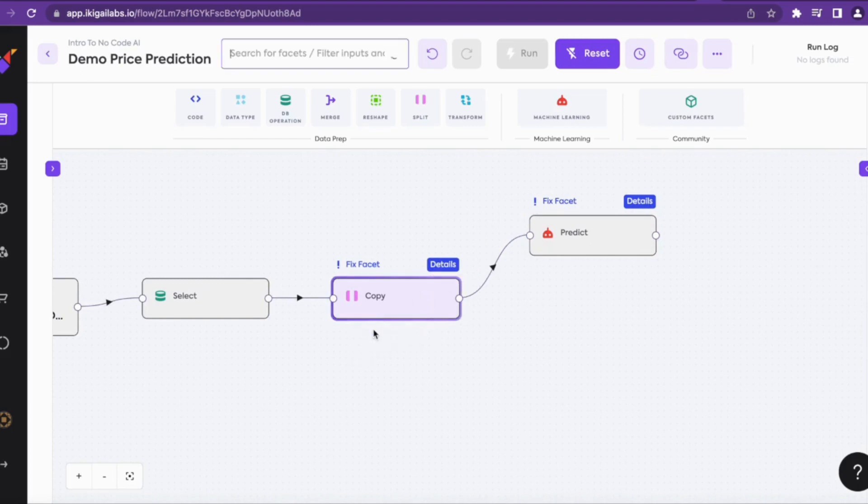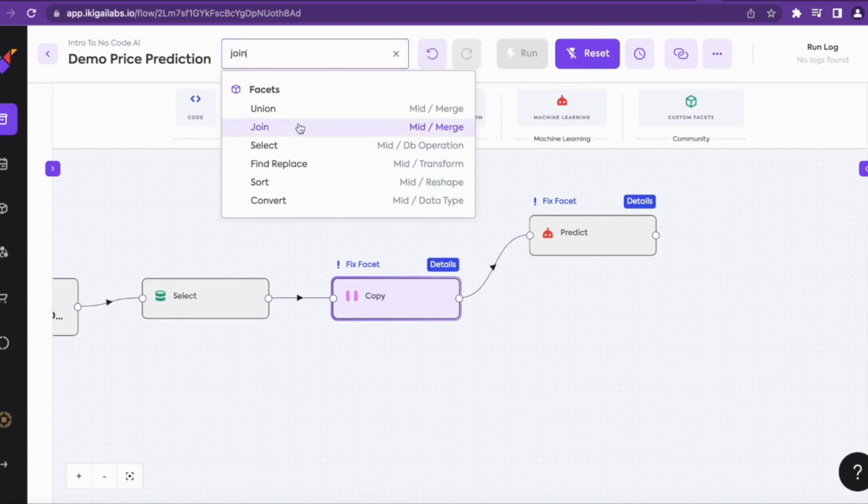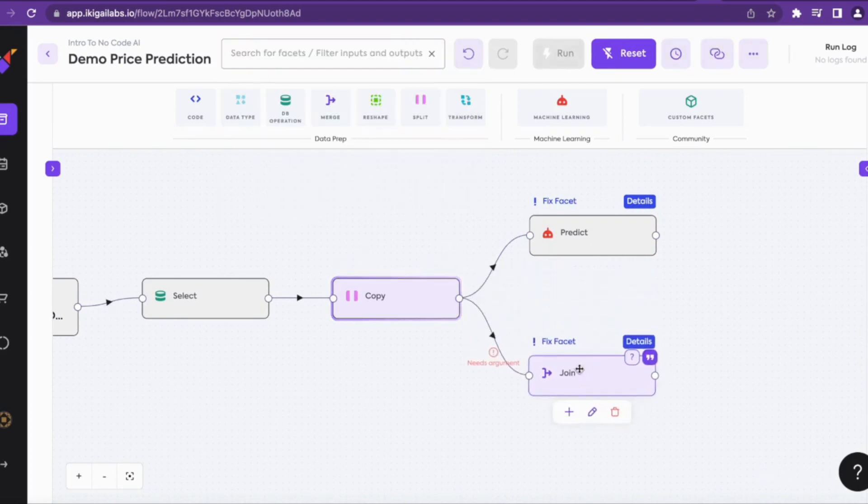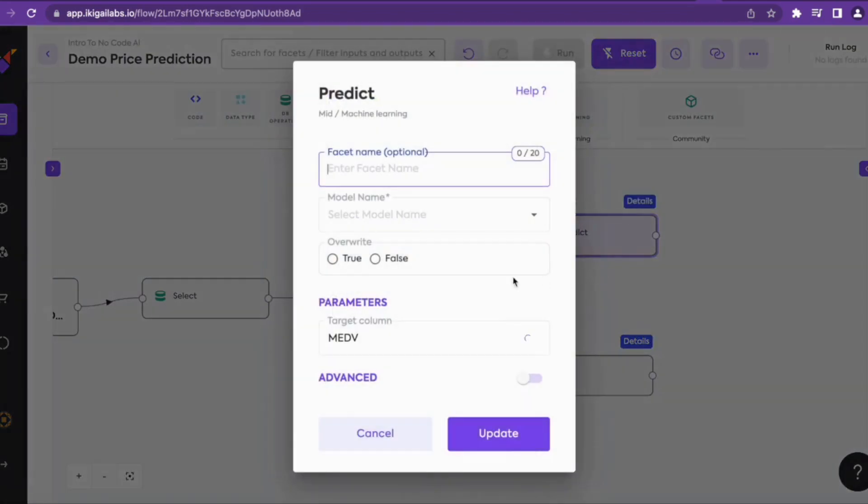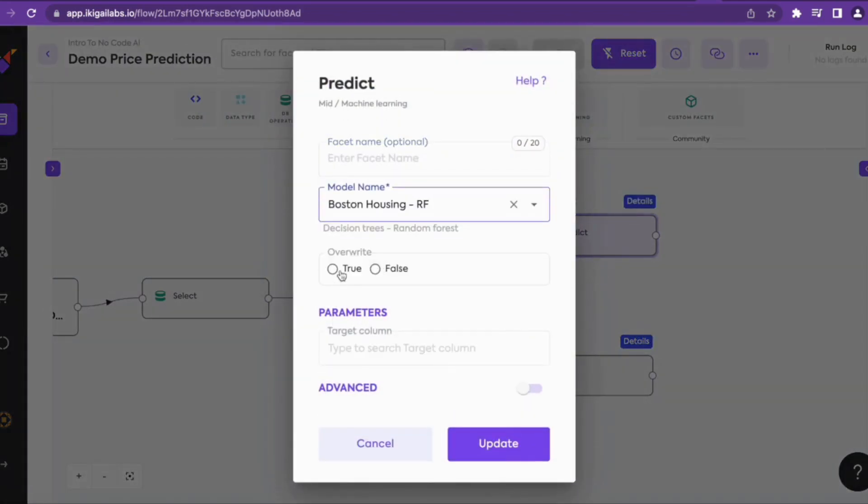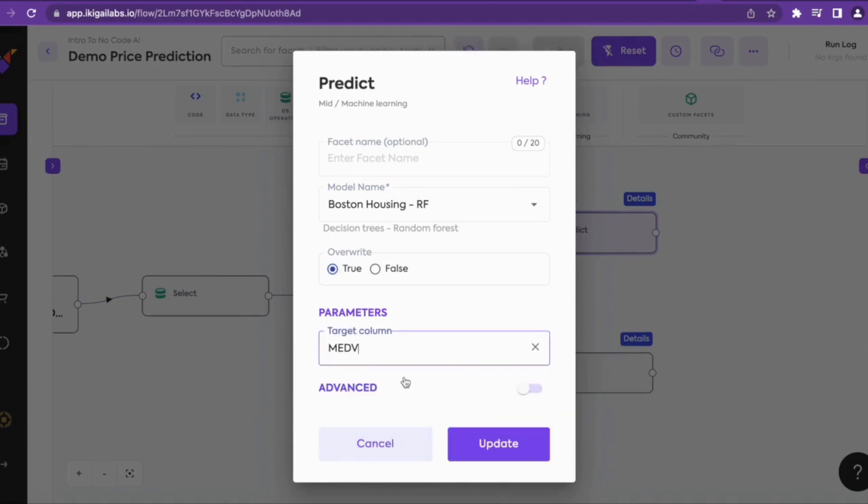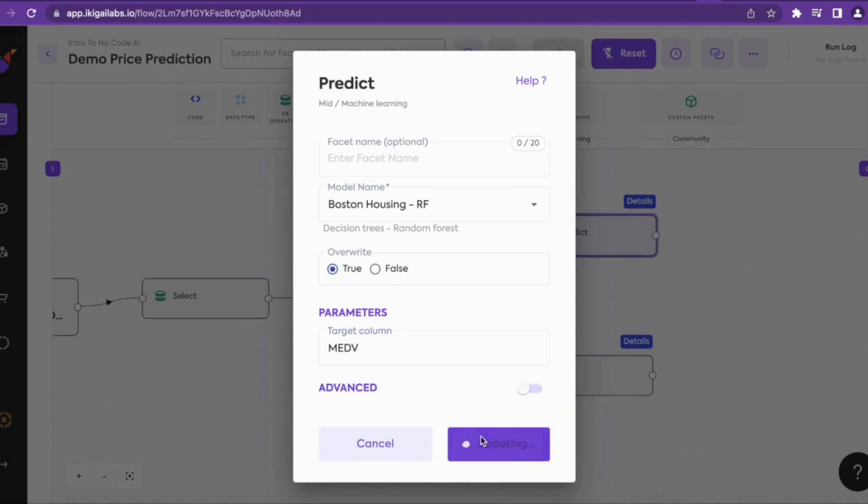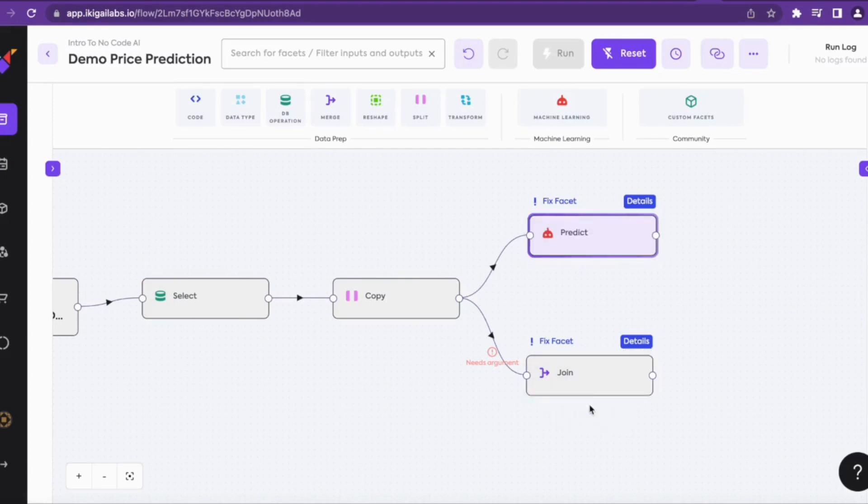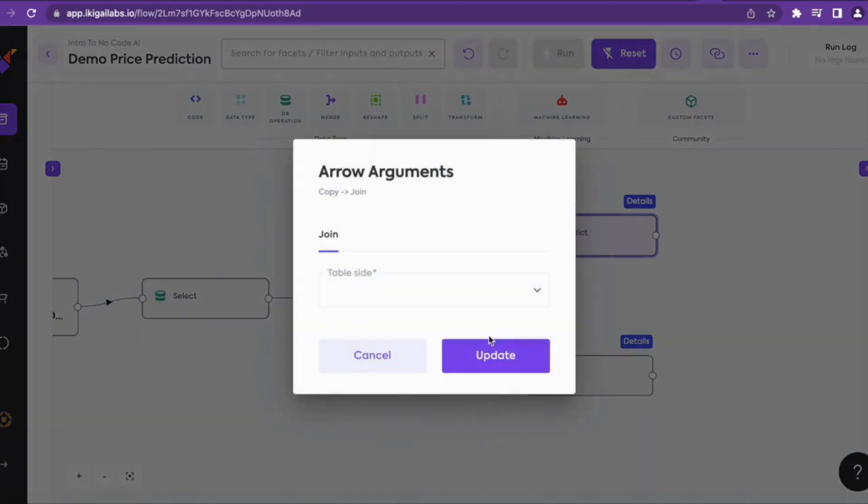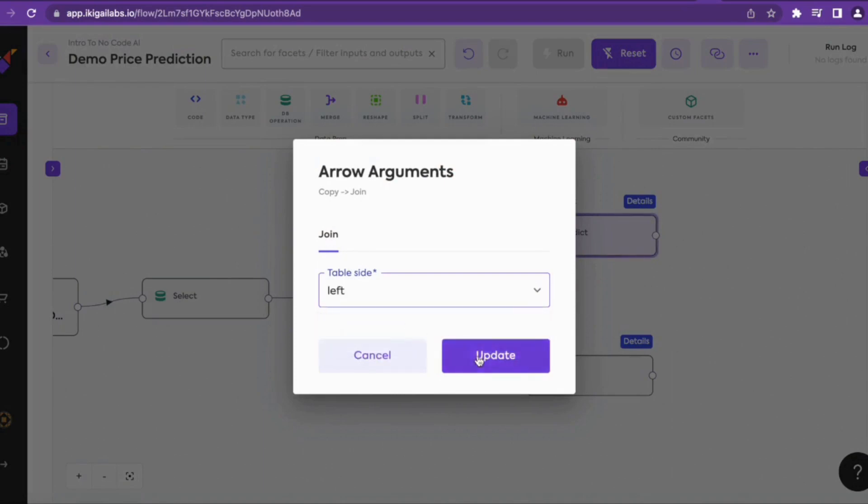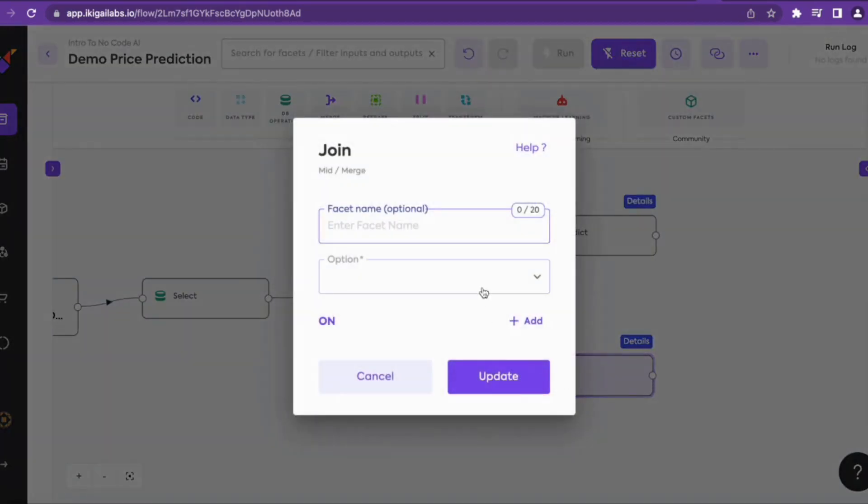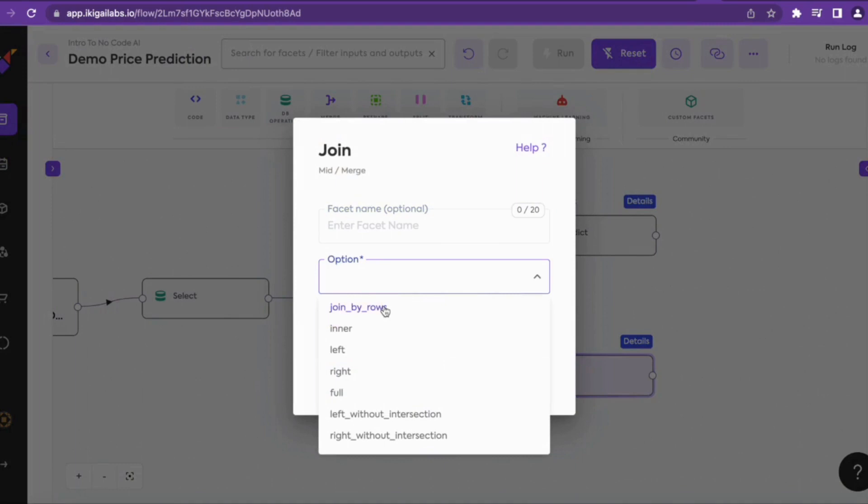We'll also add a join facet to the copy facet. Now we'll create the model. In the model name we'll need to select Boston housing random forest. We'll keep the override as true and select the target variable as median value of the houses. We'll add flow arguments of left to the flow connector of join facet.